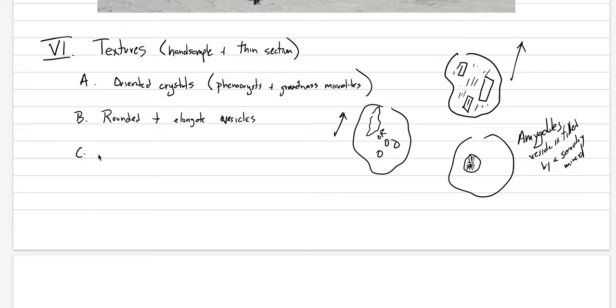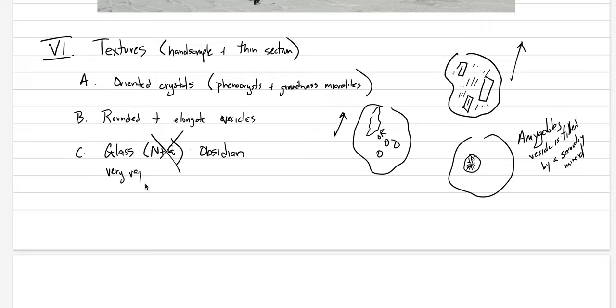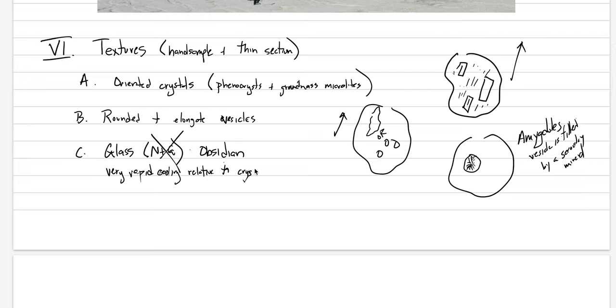Another texture you should look for is glass. This is that battle between nucleation and growth, right? And if the melt is really high viscosity, or if the cooling rate is very, very fast, you don't have time to nucleate or grow. Another word for glass in these lavas is called obsidian. This is something to look for because we have very rapid cooling relative to crystallization processes.